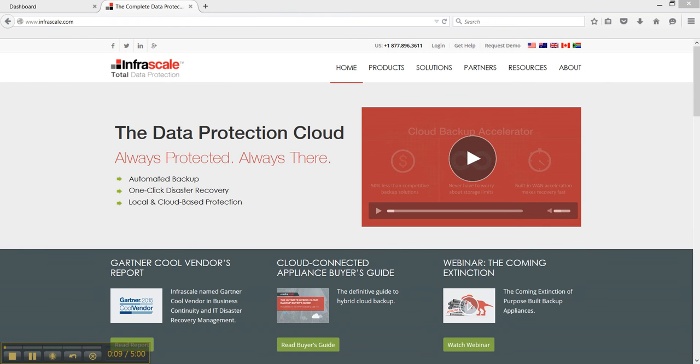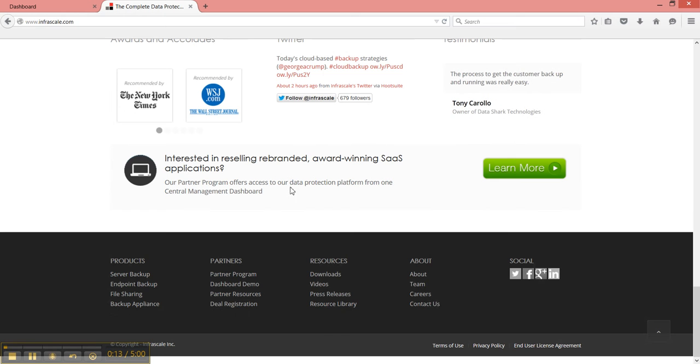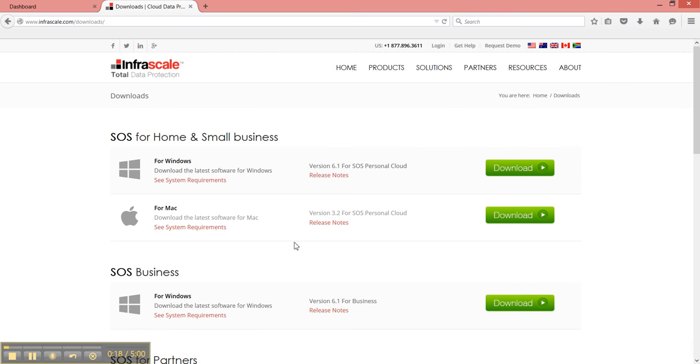First step is to download the software. Go to Infrascale.com, resources and downloads. You can download the appropriate version here.